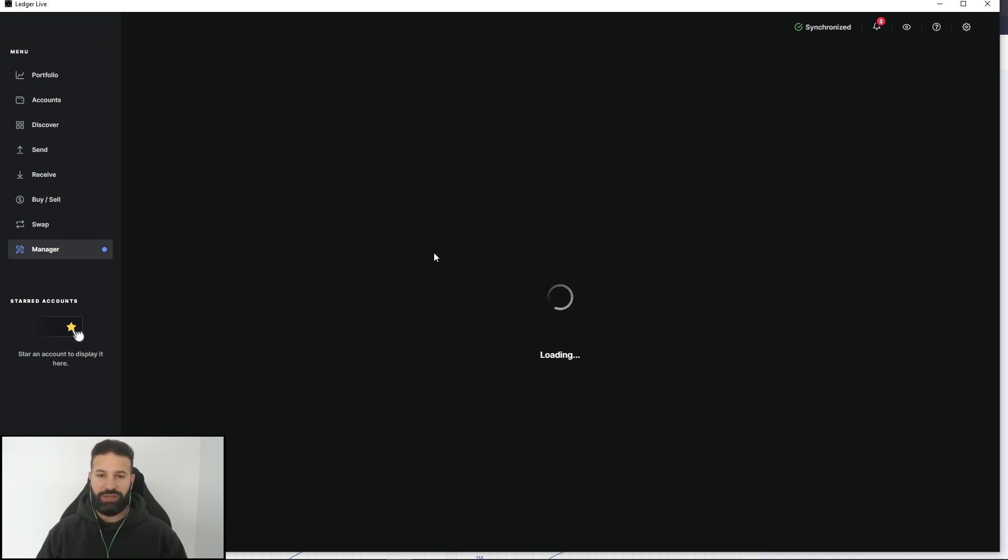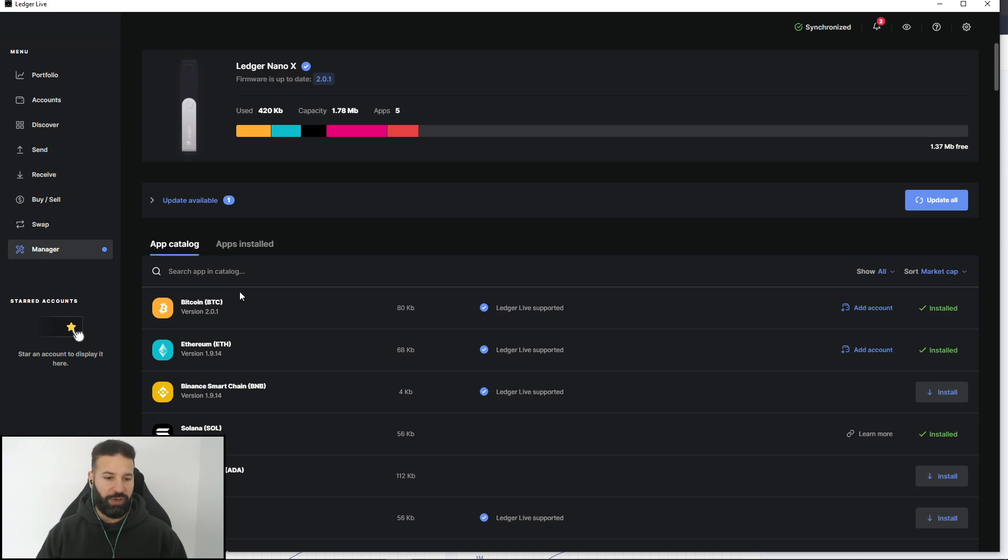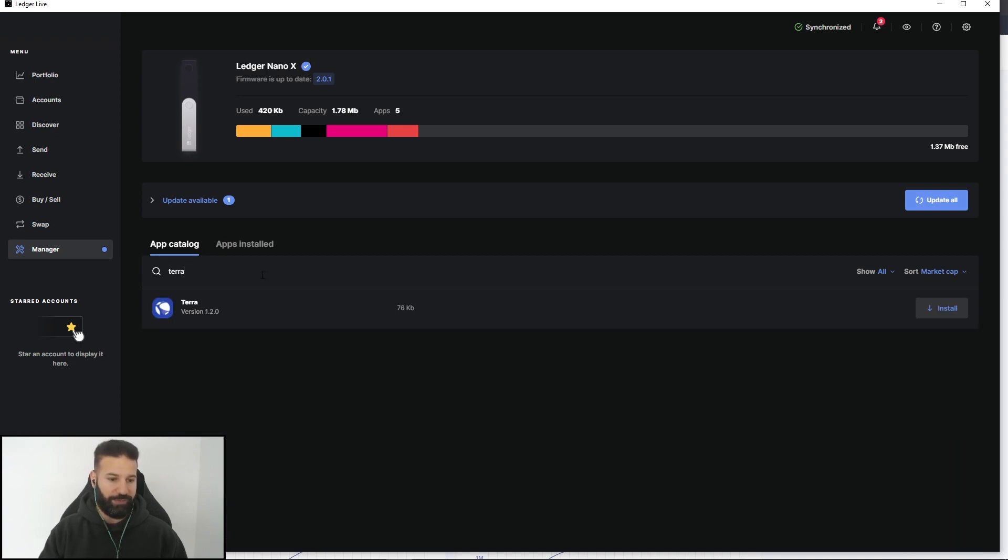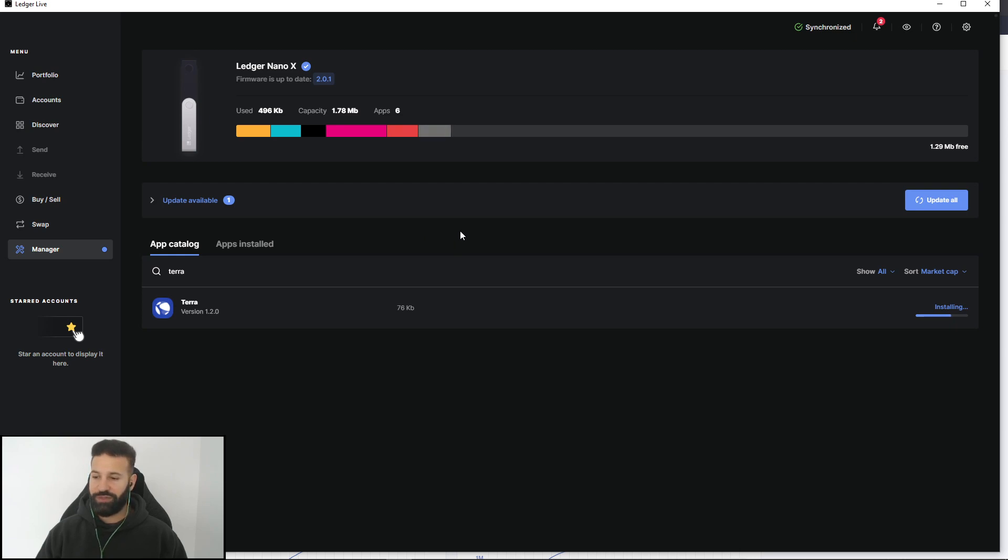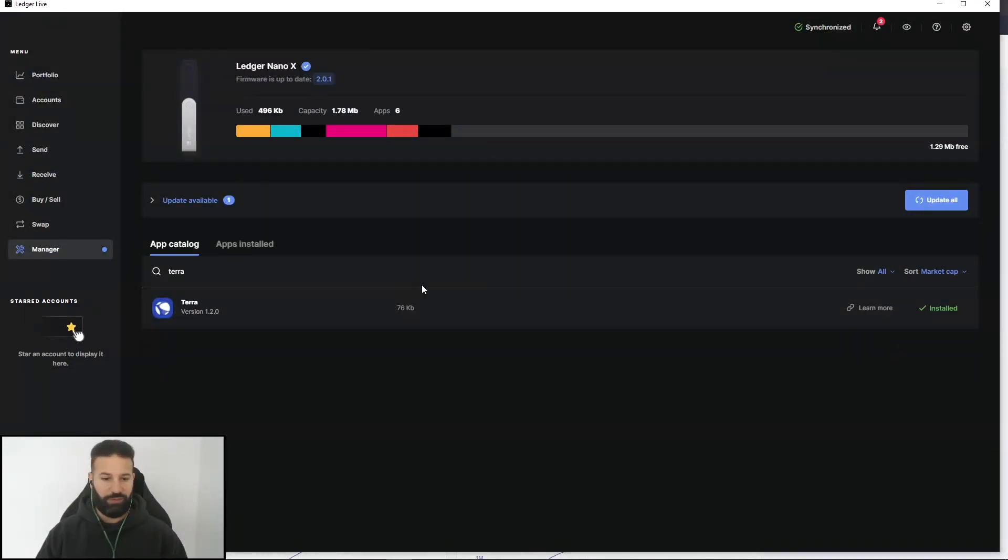So once this pops up here, what we're going to do is just search for Terra. And as you can see, there's the application, and we're going to hit install. Now once this is finished installing, that's all you're going to need to do on your Ledger Live account. Perfect. Once this is done, all we need to do now is close our Ledger Live.